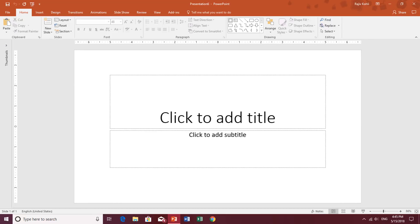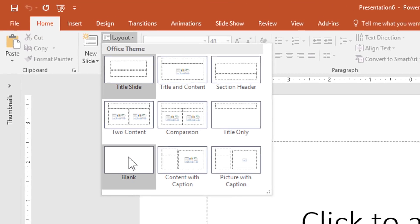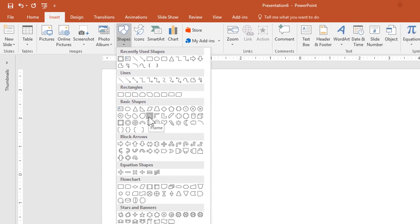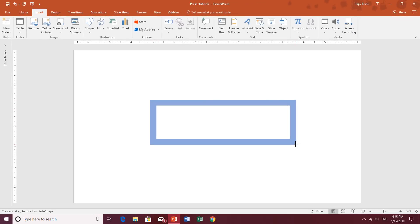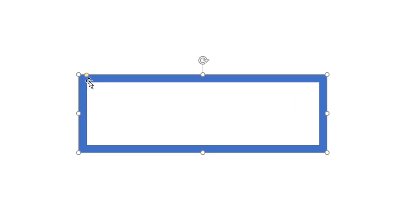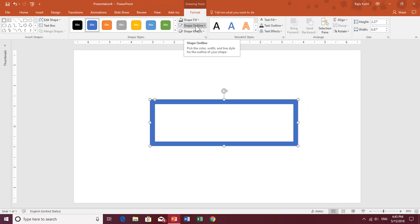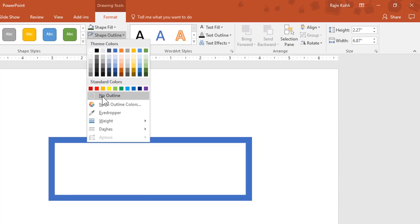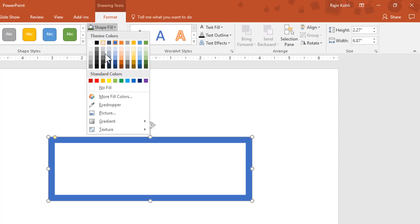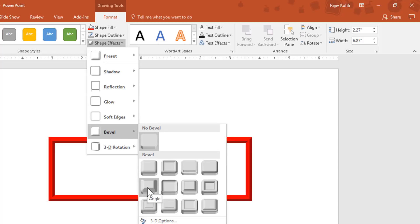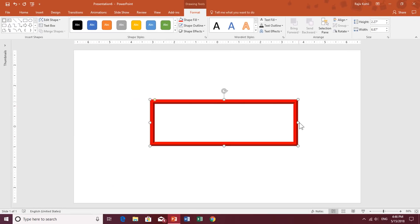First, I am going to collapse the thumbnail view and change the layout to black. We are going to insert a shape — I'll choose Frame and draw it. If you want to change the width of the frame, adjust the yellow handler. Then I'll remove the shape outline by clicking Format, going to Shape Outline, and choosing No Outline. I'll change the fill color to red and apply a Bevel shape effect, choosing Angle Bevel.